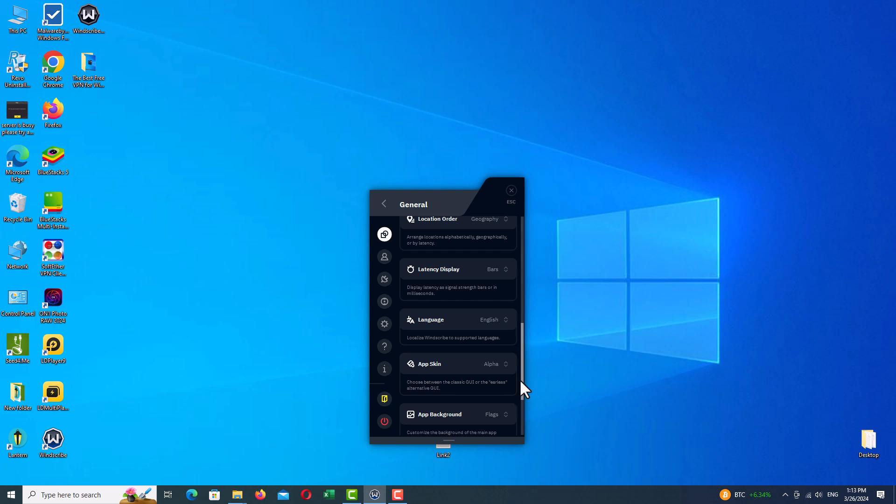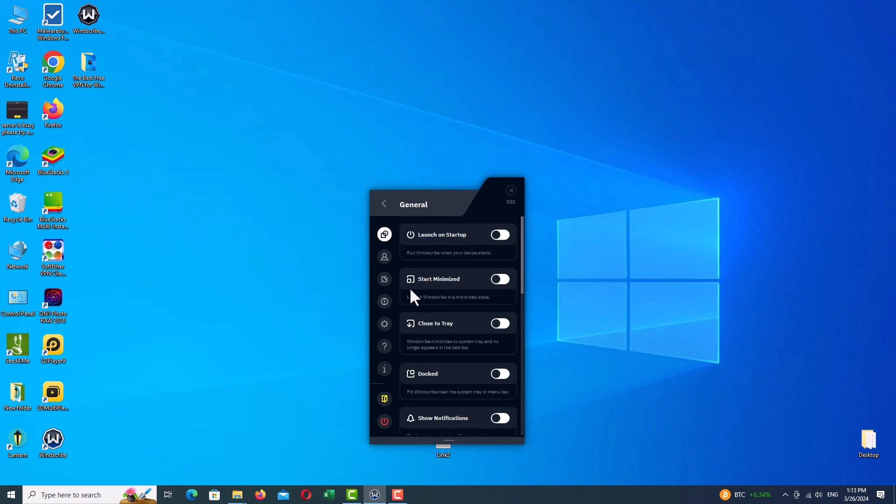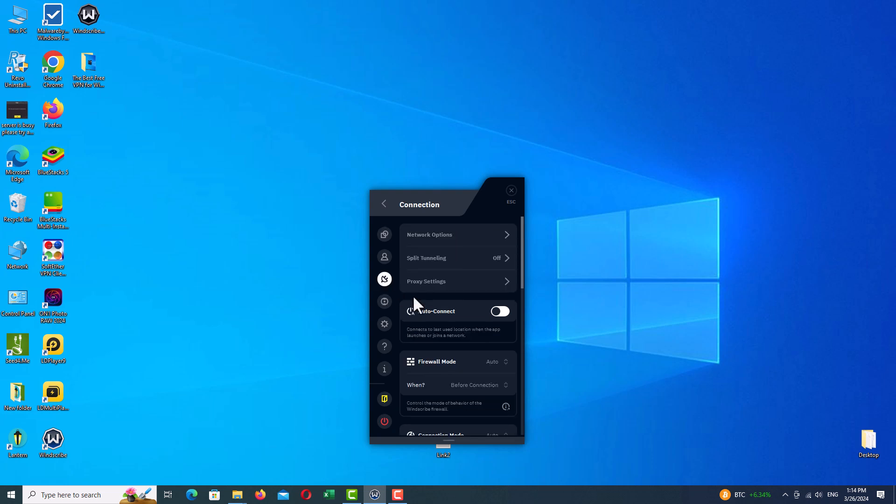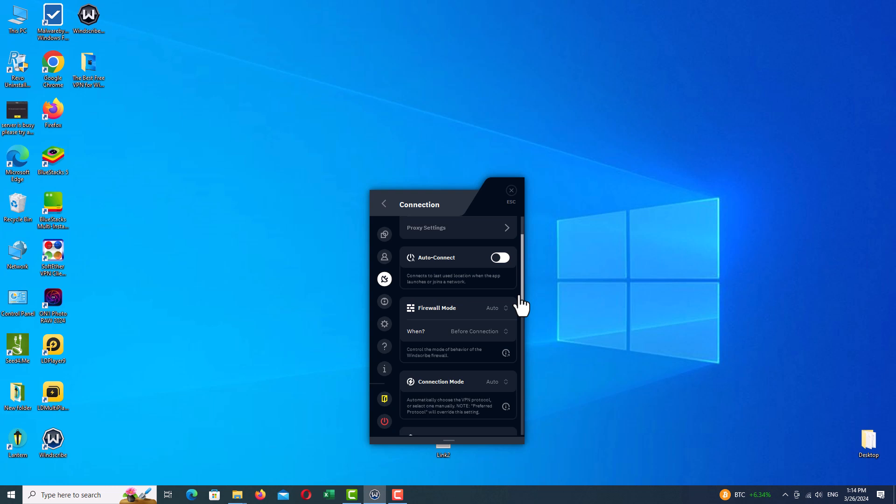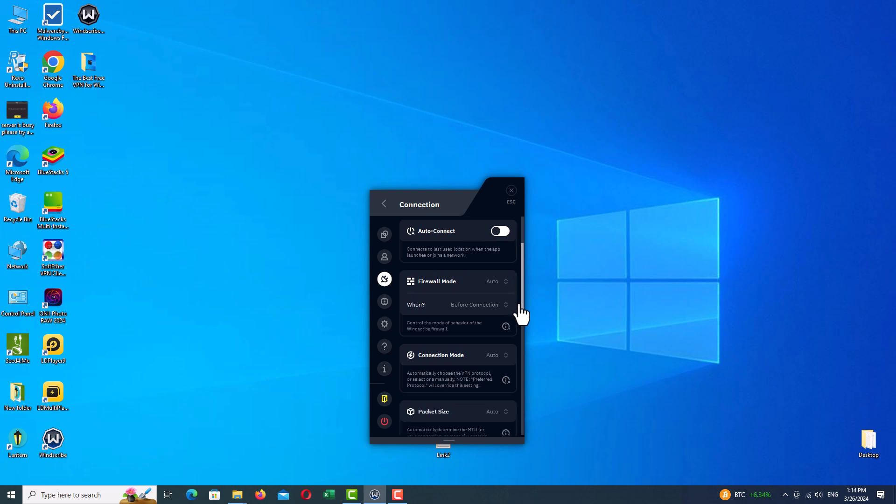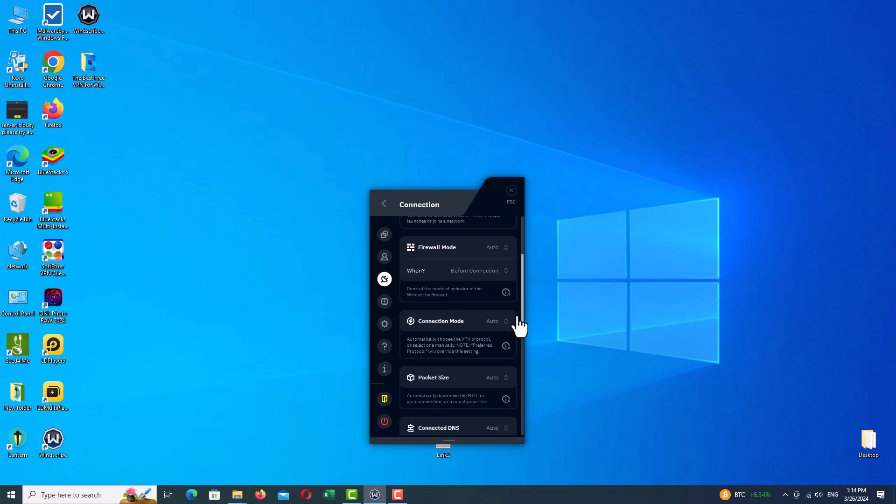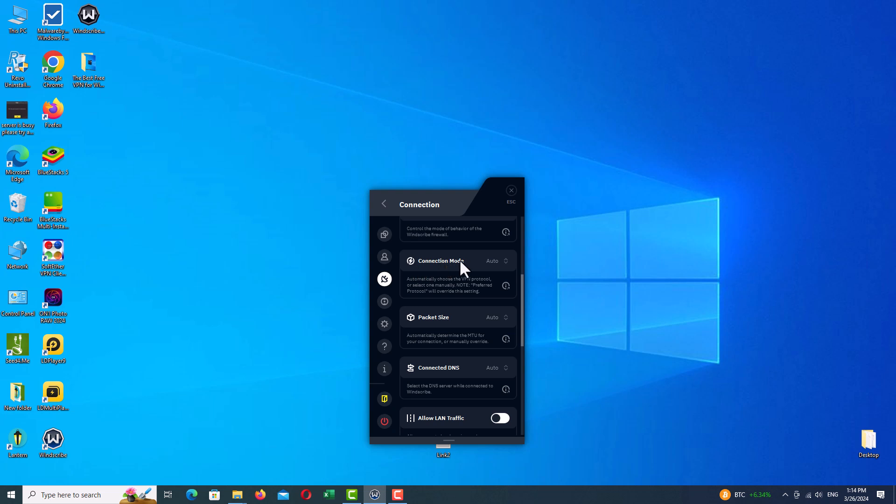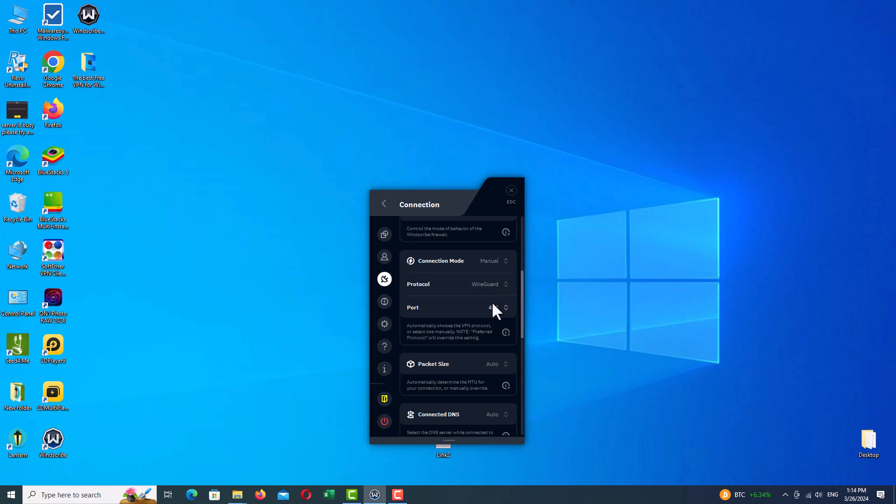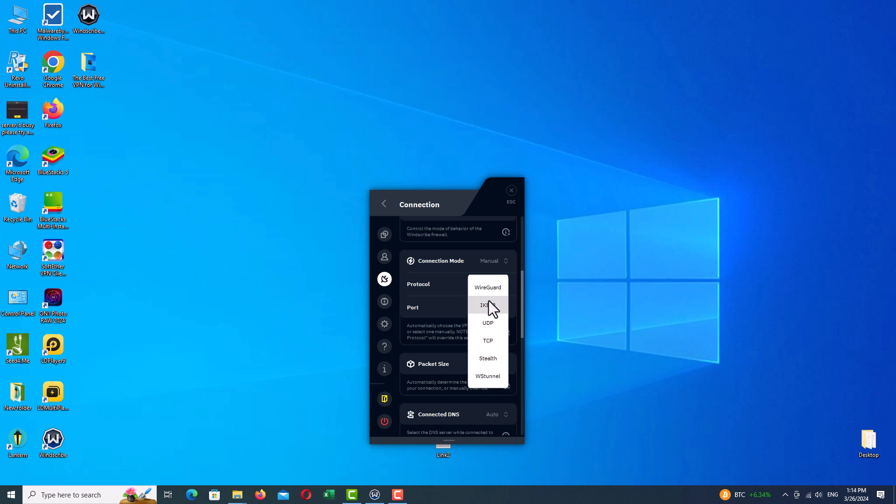We will go to the important part, which is the Connection tab. Click on it. Here you can change your client protocol and split tunneling. The most important part is Connection Mode. By default it's on Auto, and you can change it to Manual and change your VPN protocol and your port. As you can see, we have six protocols here, which is actually great for this VPN. You can't find a VPN that offers you this number of protocols, and you can switch between them, which is great and amazing.